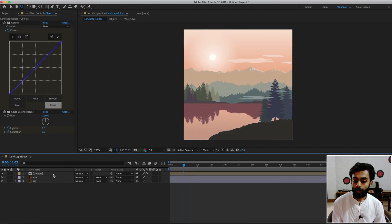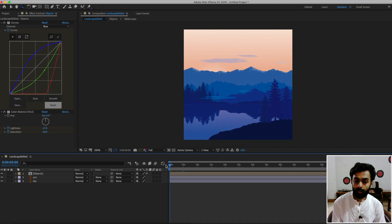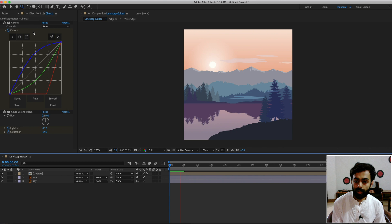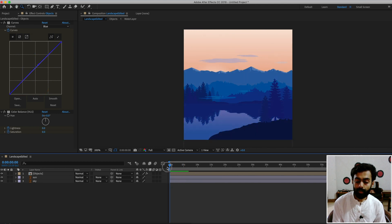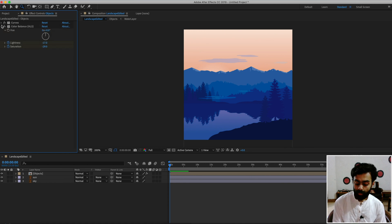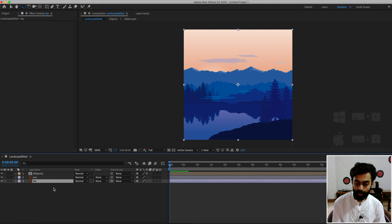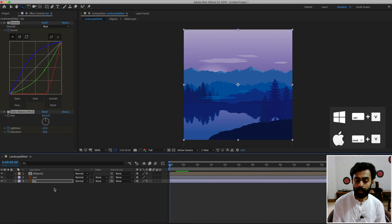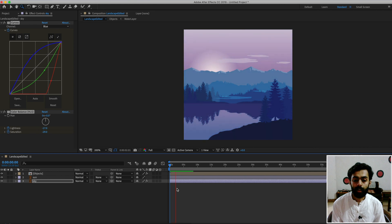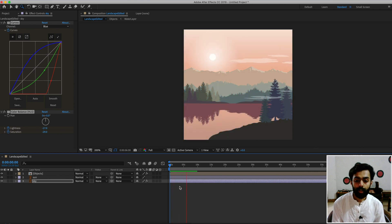We're done with the animation. Copy and paste the same two effects — Curves and Color Balance — onto the sky layer as well. Make sure you're on the first frame, select both effects, and apply to the sky using Ctrl+C then Ctrl+V. Preview again — the landscape and night-to-morning animation looks great.